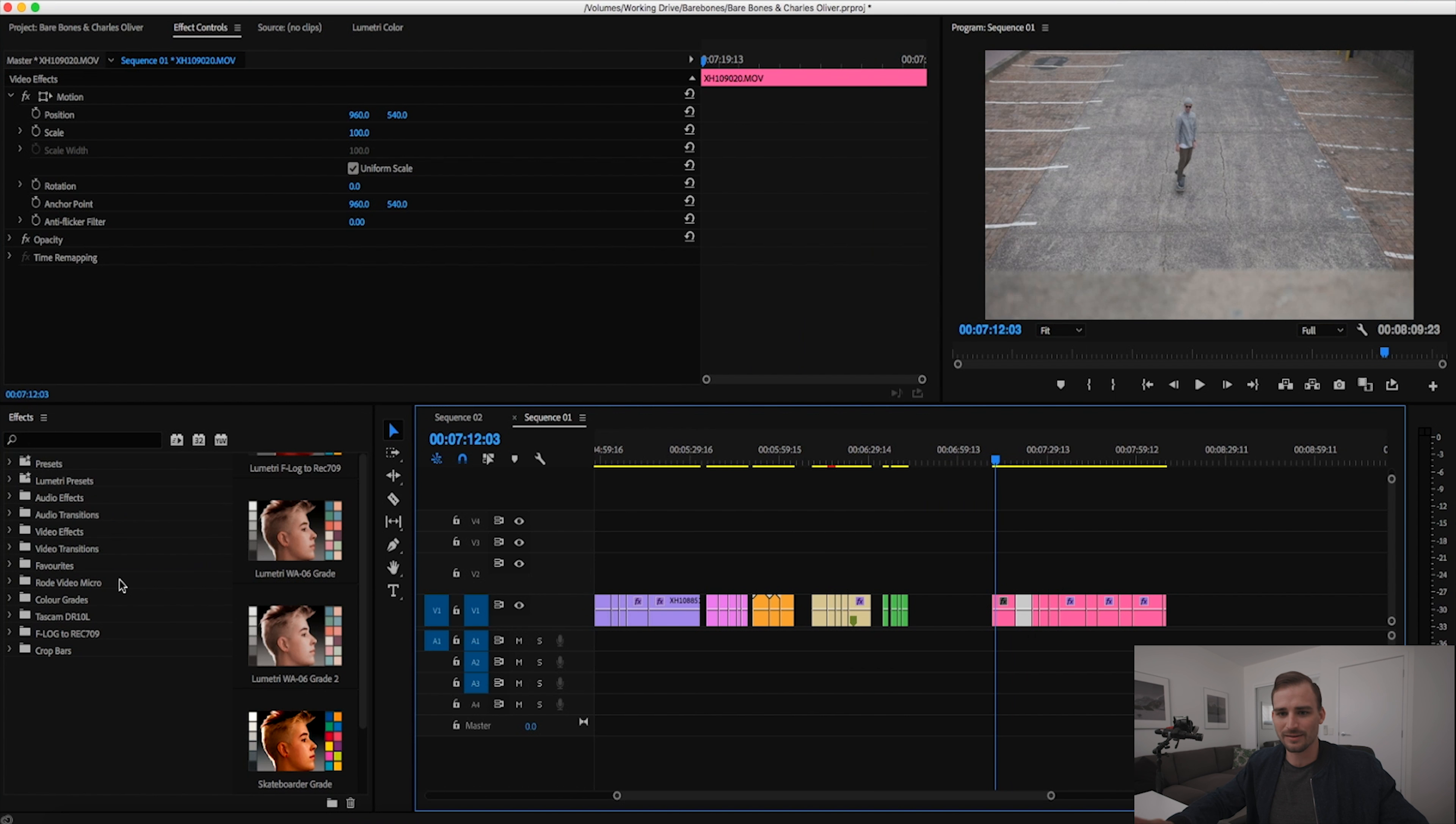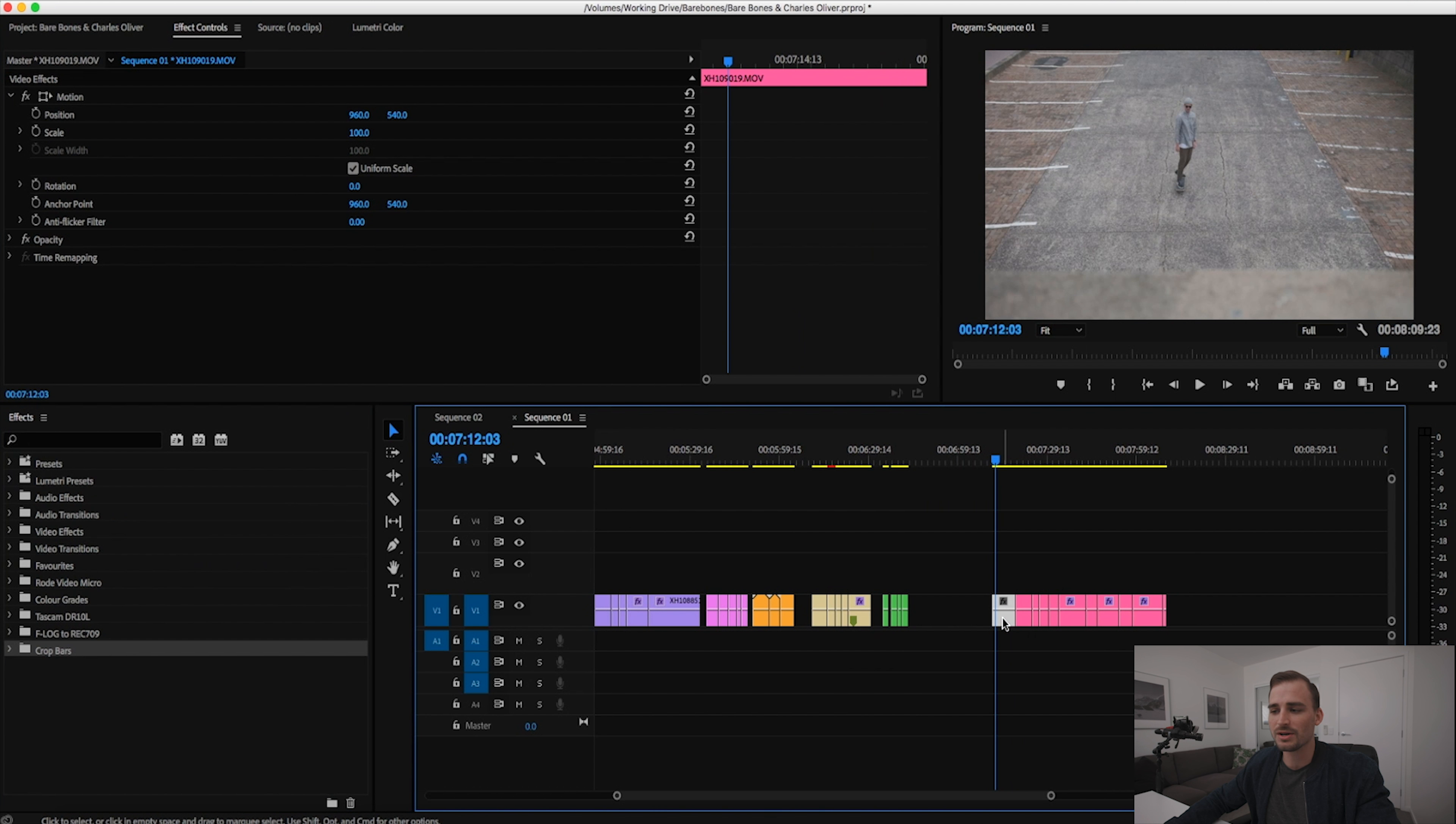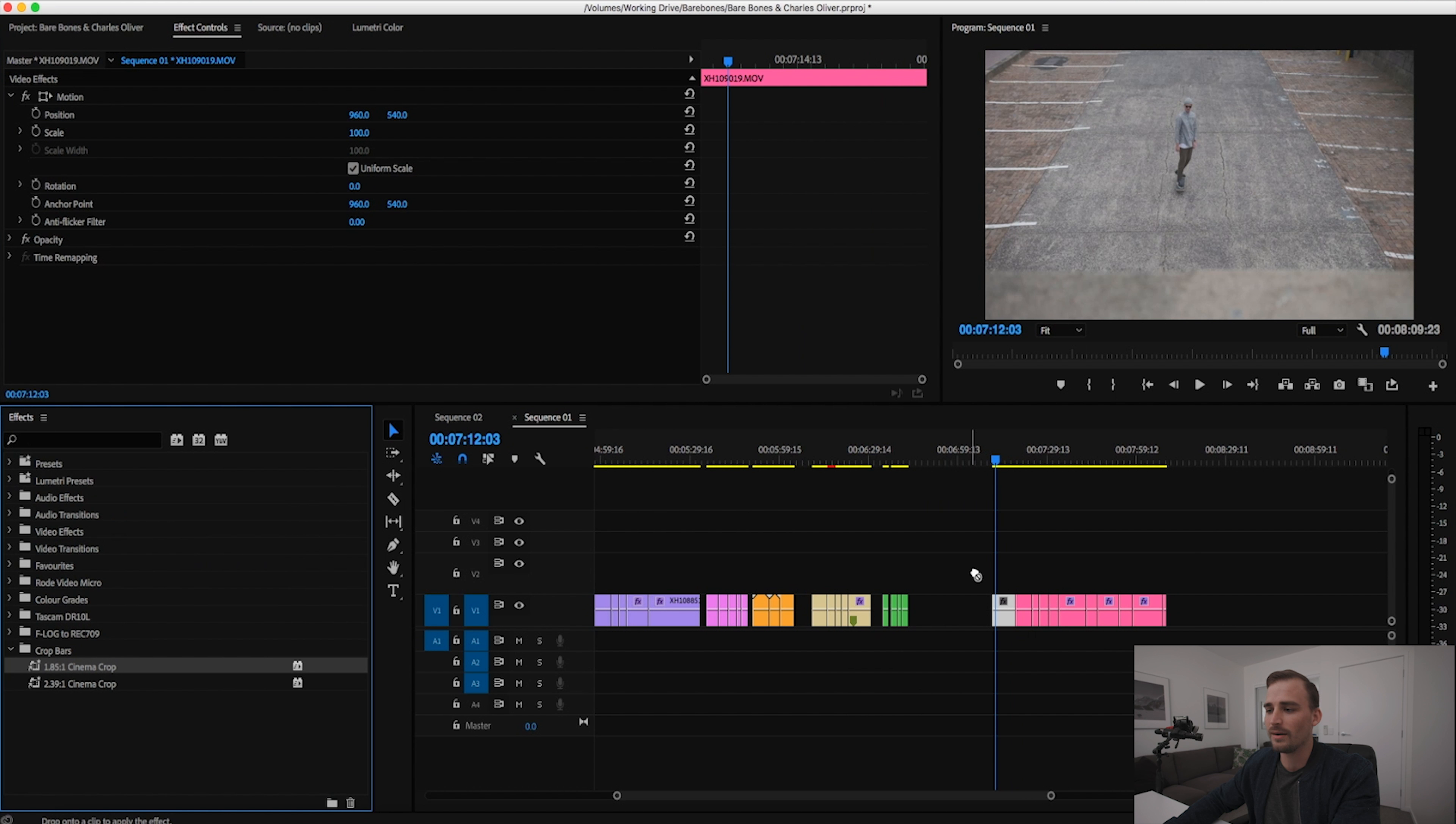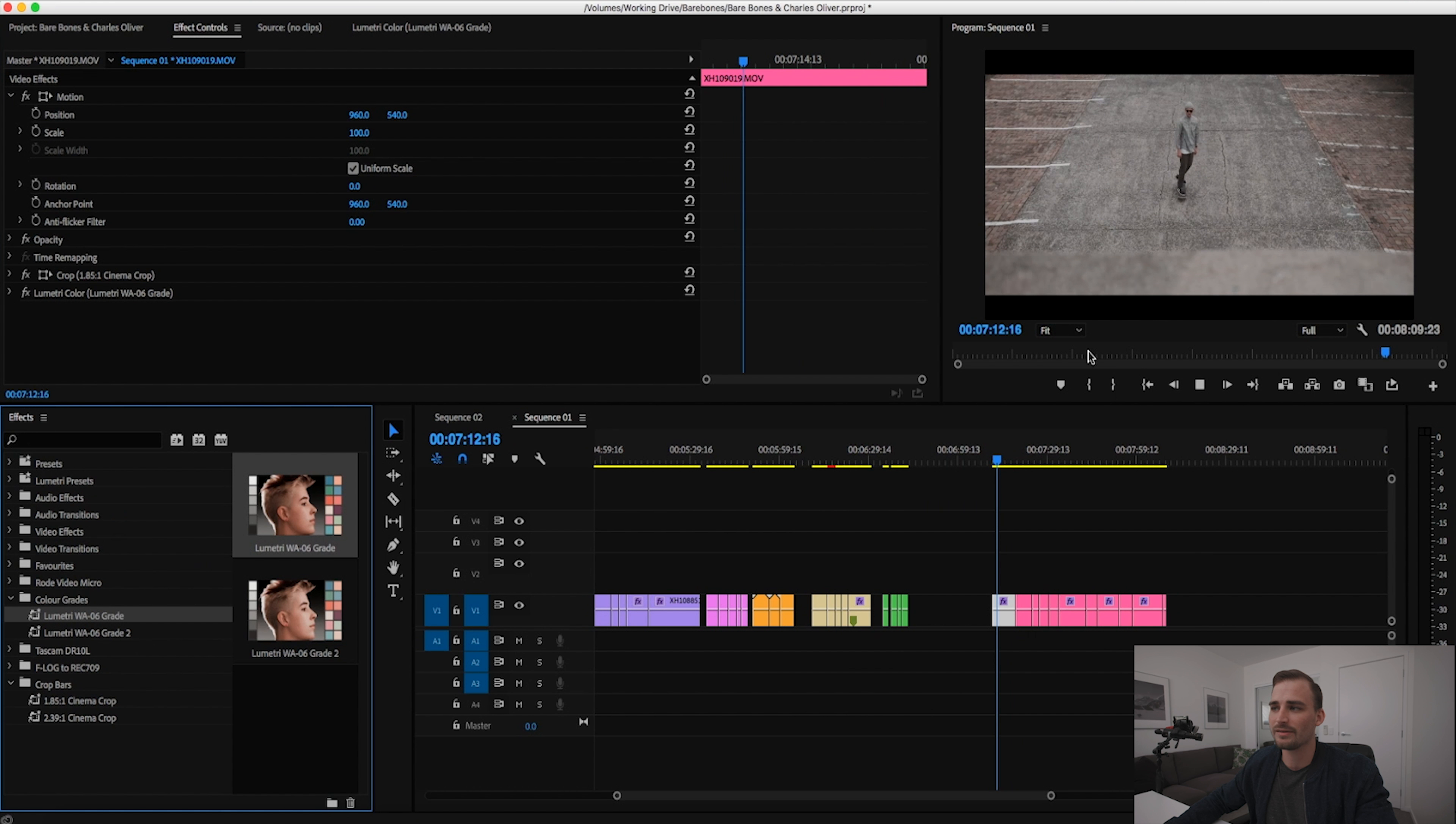So I've actually taken this to another level in that I've got a number of custom bins set up in Premiere that house all the different categories of custom effect presets that I'm using. You can see here under the favorites I've got road video micro color grades, Tascam, F-log to rec 709, crop bars, and I've actually got a whole bunch of different effect settings here. Just to show you, I've got a crop effect and it's already got the parameters for a 2.39 to 1 aspect ratio. I drop that on my clip, it pretty much applies those settings. A 1.85 to 1 applies the settings. And then I've also got a folder full of color grades here, so these are the two main color grades that I use for most of my projects.